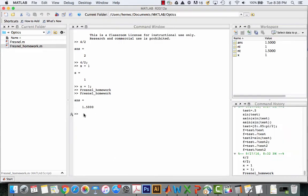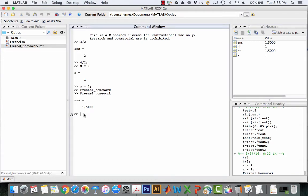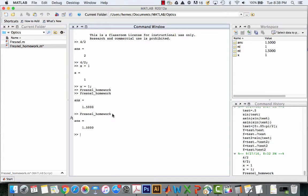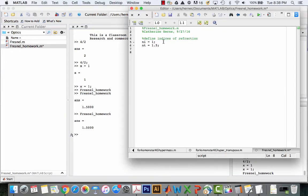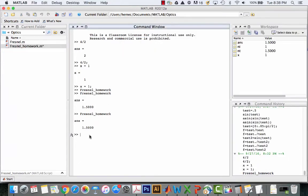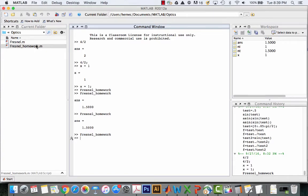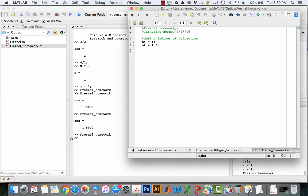Another way I can run the script is by going to my command window and typing Fresnel underscore homework. It is case sensitive. And I can hit return. It didn't register that I had made changes. Let's go back to the command window and run it again. I just saved the file. Instead of retyping the whole thing, I can hit the up arrow and it will repeat the command. So two ways you can run a script: one is by typing the script name in the command window and the other is by sitting in your editor window and pressing this arrow which runs it.